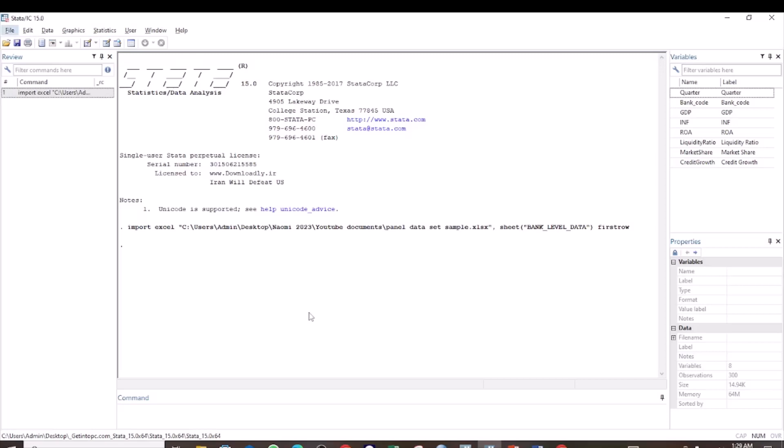Cointegration test is conducted post the stationarity test, that is after establishing that the panel is non-stationary. The cointegration test is used to assess if there is a long-run relationship among the variables.